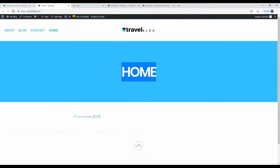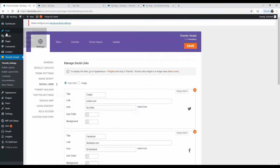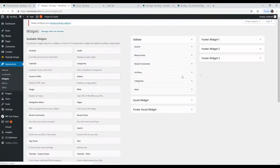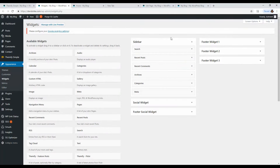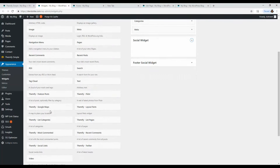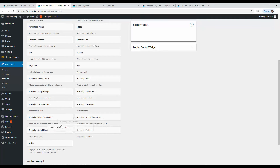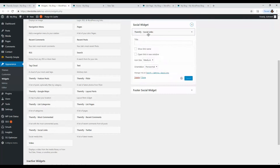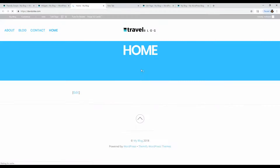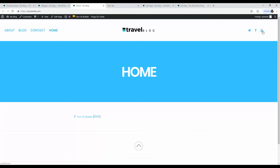Once you save the social links, you might wonder why they're not appearing yet. There's one more step — go to Appearance, then Widgets. Look for the 'Themify Social Links' widget and drag it into the header widget area. Now you'll see your social media icons — YouTube, Facebook, Twitter — appear right in the corner of the header.